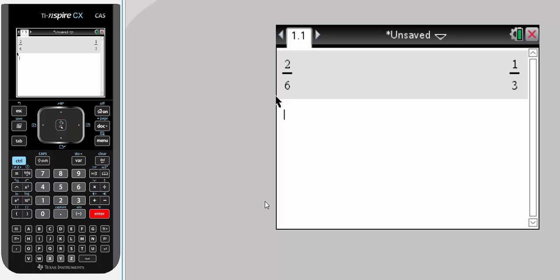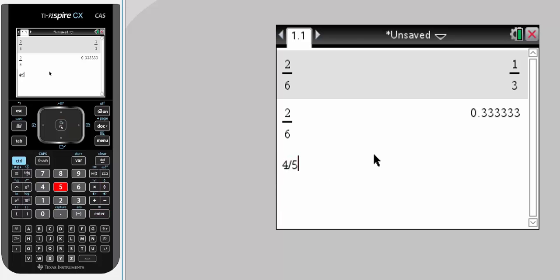If I want that as a decimal approximation, I can either go control enter, and that would be the decimal approximation. But I will need to do that every time.